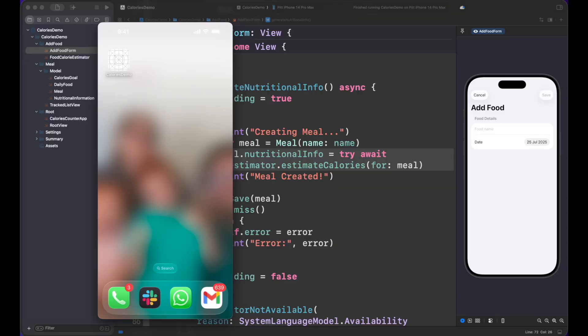In this episode, I'm going to run my calorie counter made with Foundation Models framework on my iPhone 14 Pro Max. By the way, excuse me that I stopped recording my face, but I cannot record the phone and my computer at the same time.